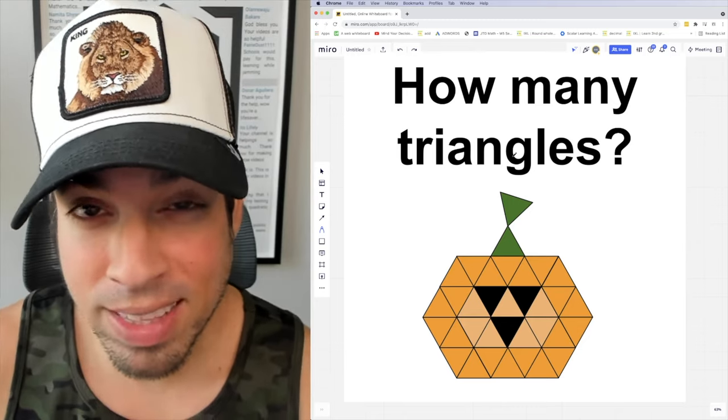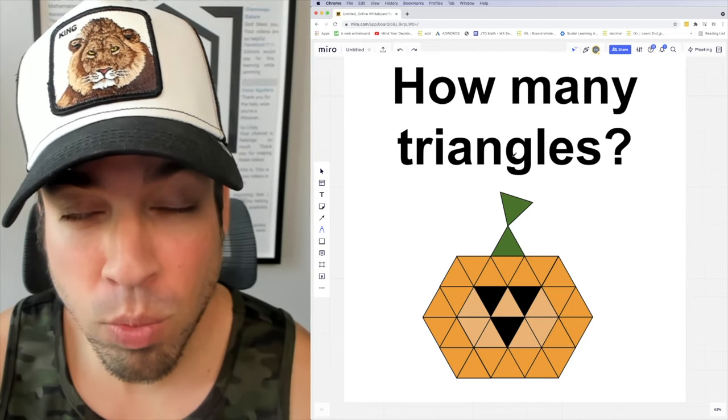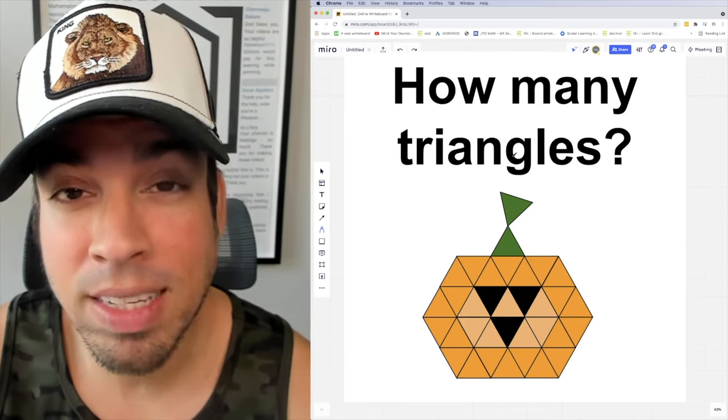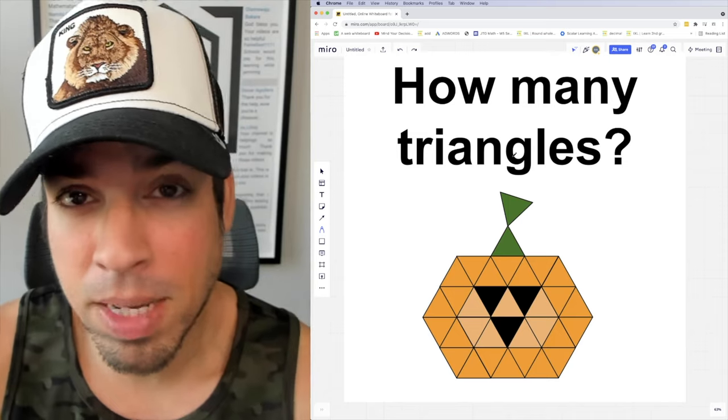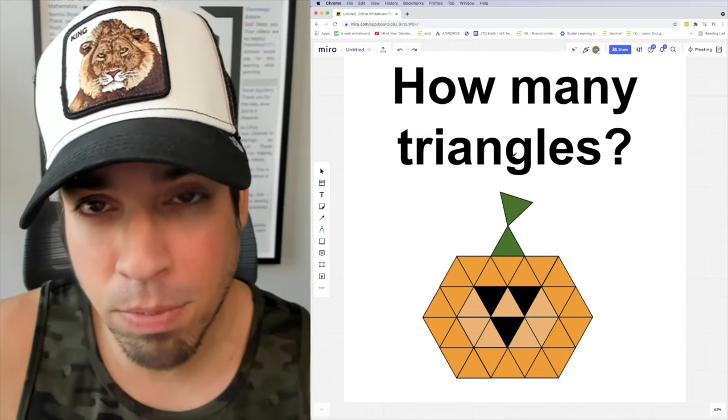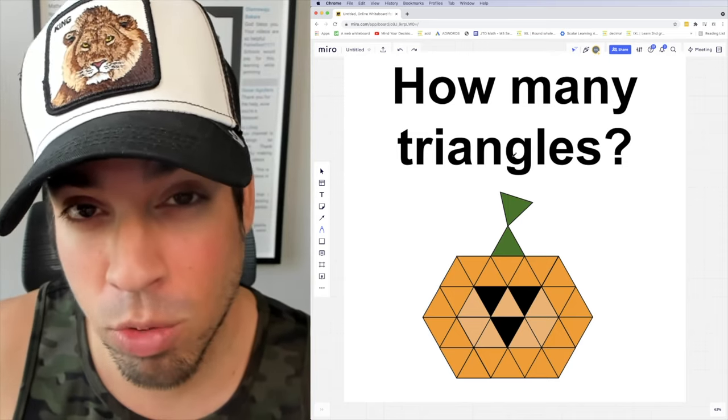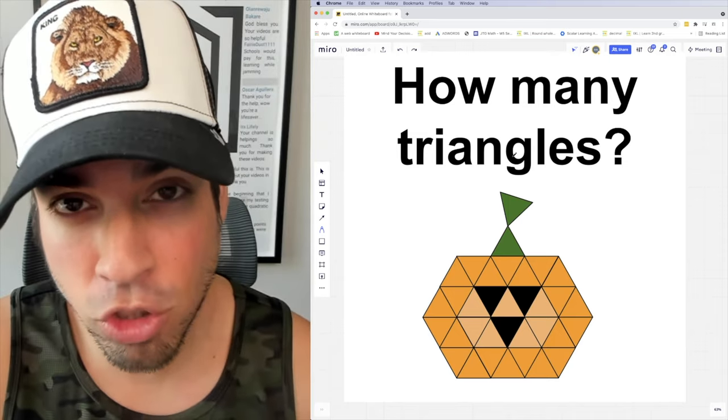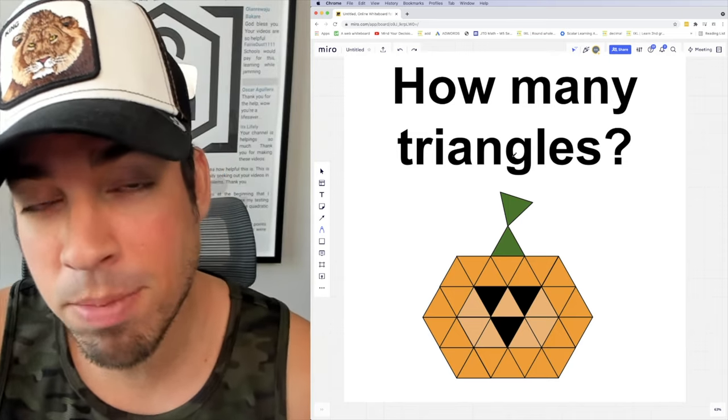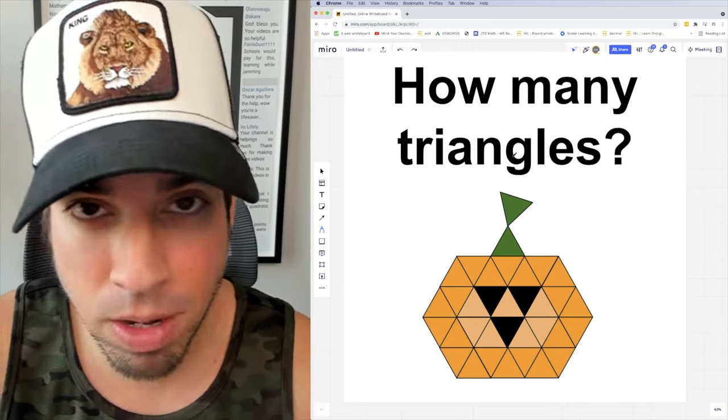Remember, in these types of spatial reasoning problems, it's all about having a system - a systematic approach. What I'm going to do is start by finding the smallest triangles and working my way up from there.